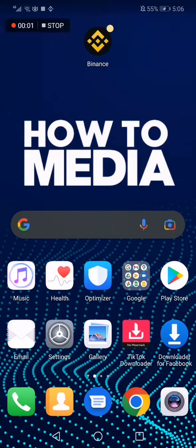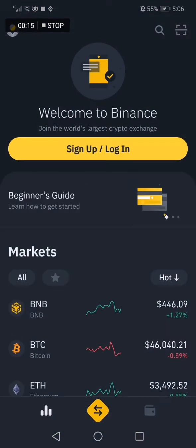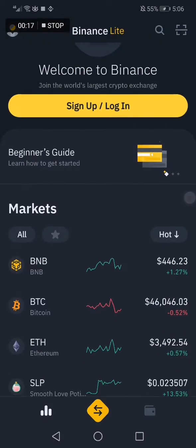How to change your Binance app language. Hello guys, in today's video I'm gonna show you how to change your Binance language in an easy, fast way. So the first thing we do is go to Binance, and as you can see this is the home page.